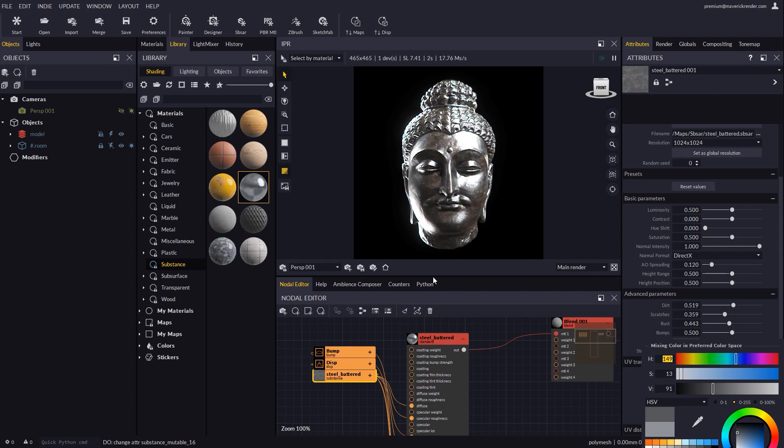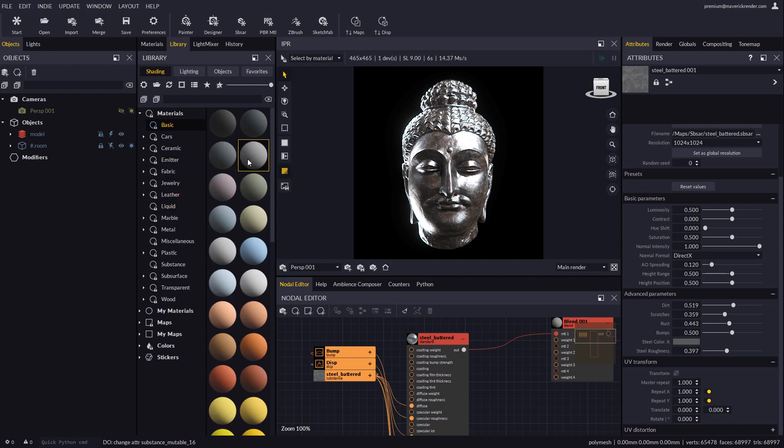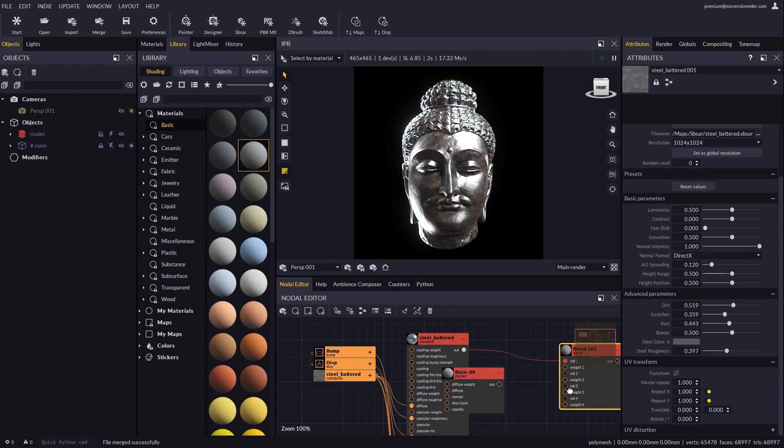Let's now add the second material from the library. We will take a basic material which we will connect to the second material plug in the blend node.